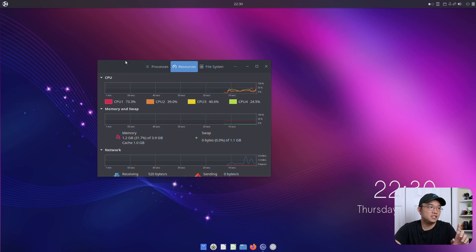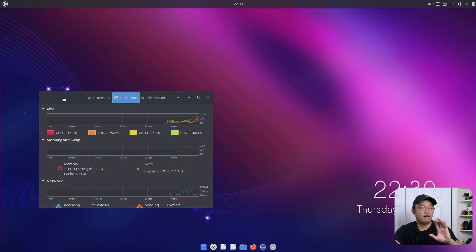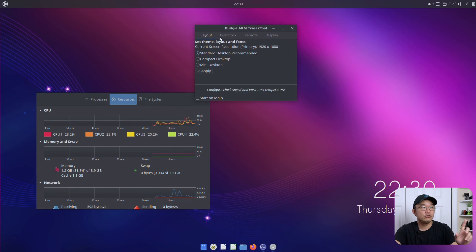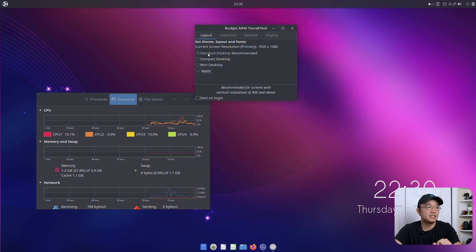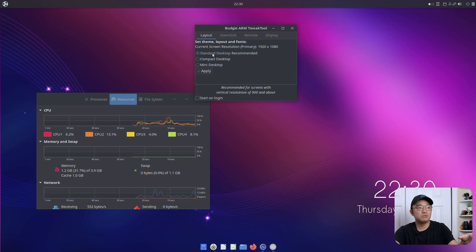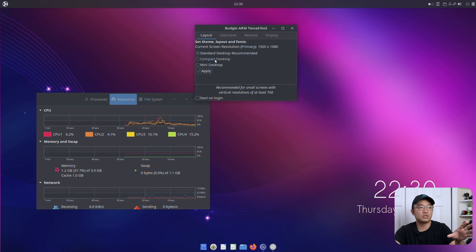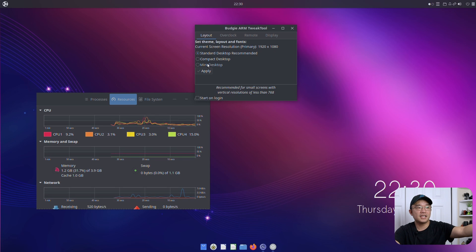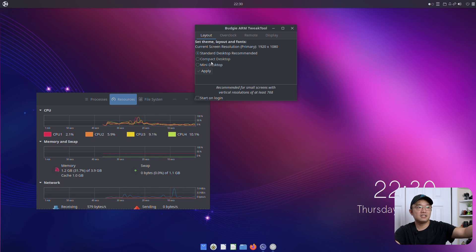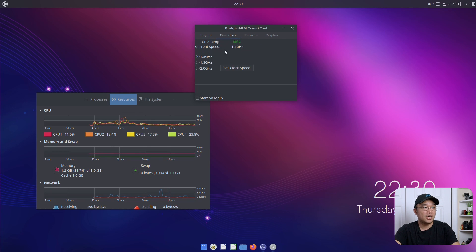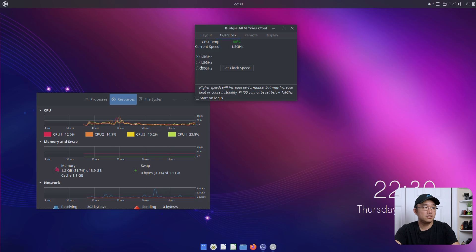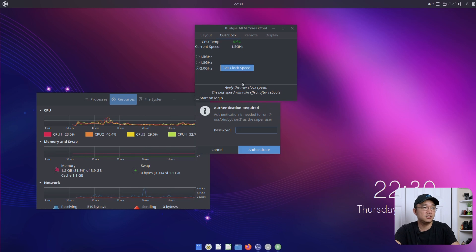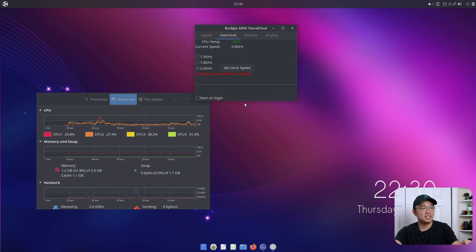So this little utility that officially comes with Ubuntu Budgie allows you to tweak the Raspberry Pi settings. Now there's three different settings over here. Standard, compact, or mini. Now this doesn't mean that the desktop will be smaller. It just means the visuals will be different because it's for different resolutions. So if you go over to mini, it's for vertical resolutions of less than 768. This one is at least of 768. And the standard is anything above 900. Overclock, I could just choose to overclock if I want to. So if I want to go over to 1.8 or 2 gigahertz, I could just set the clock speed. And it will actually modify the config.txt for me.